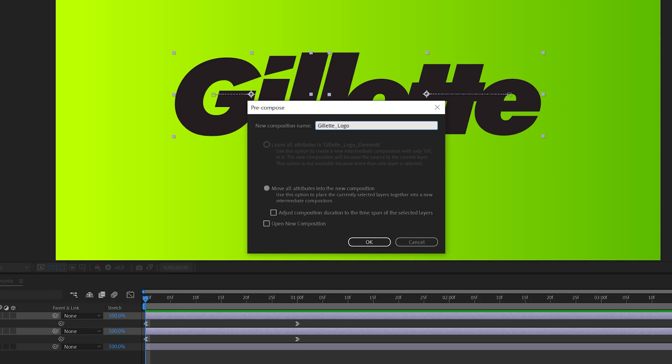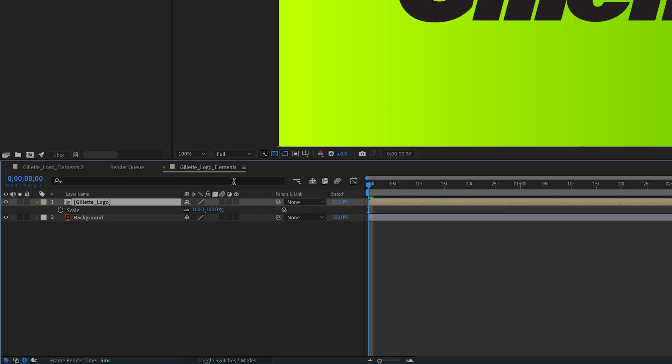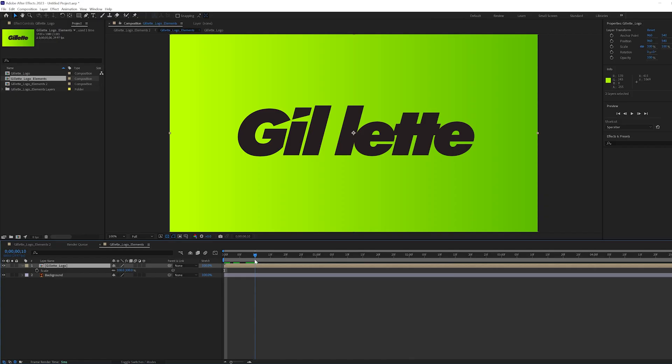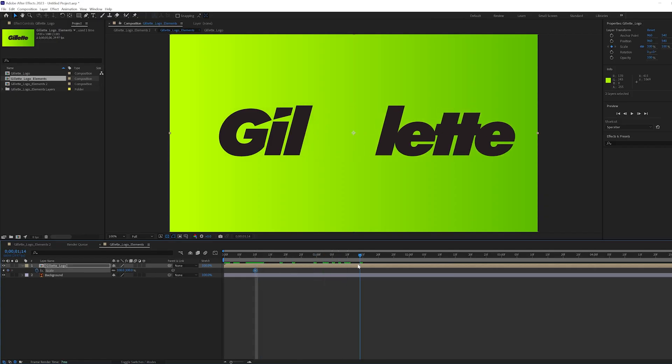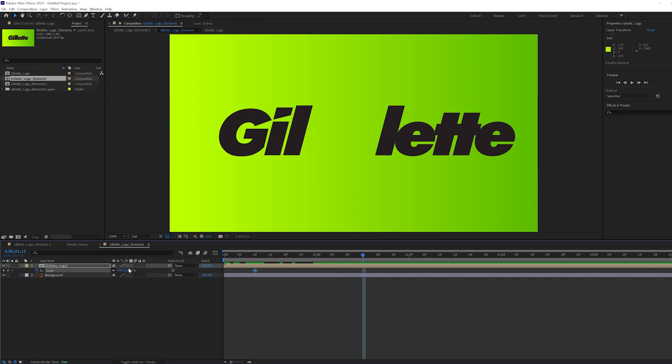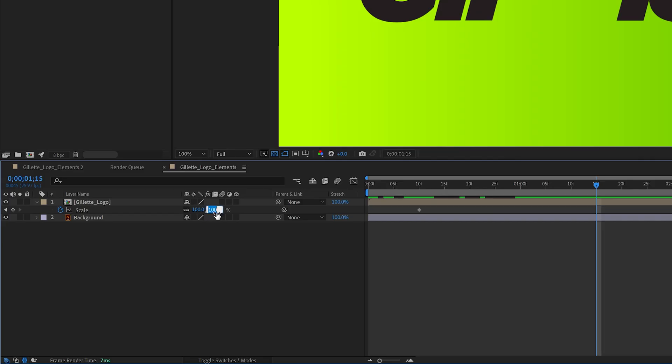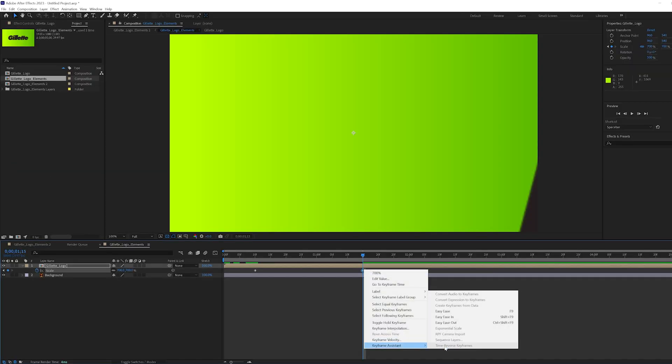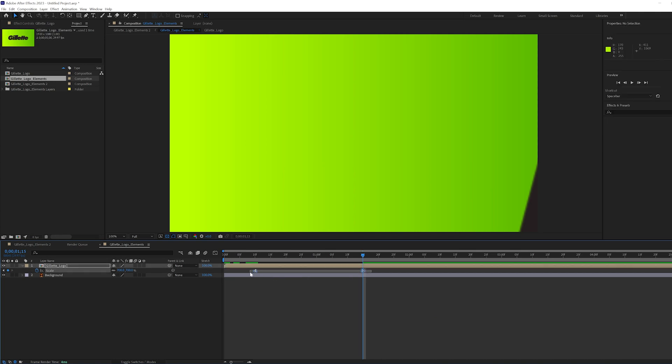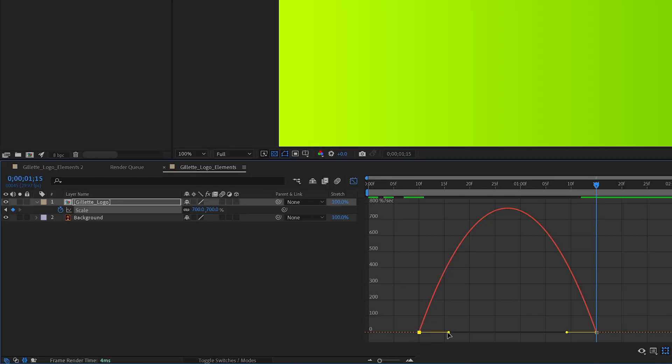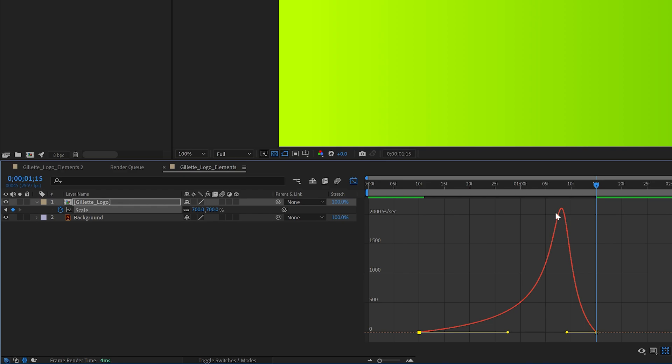For our zoom in, I hit S on the keyboard to open the scale settings. I started at 10 frames on the timeline and created a keyframe. Moved the playhead to 1 second 15 frames and increased the zoom to 700. Eased in and out. Then highlighted both keyframes. I went into the speed graph again and eased in the beginning for an even smoother ramp for the zoom.